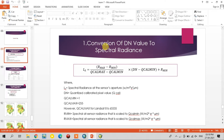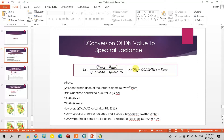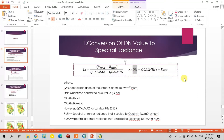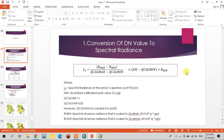The first step is conversion of DN values to spectral radiance. This is the formula: R maximum minus R minimum. These values are available in the metadata of satellite imagery. For this, I am going to use Landsat imagery, so the Landsat imagery metadata contains these formula values.